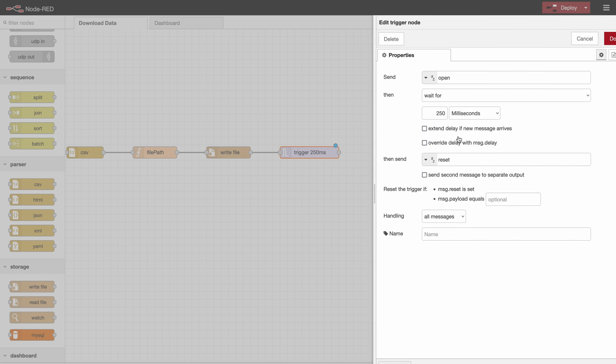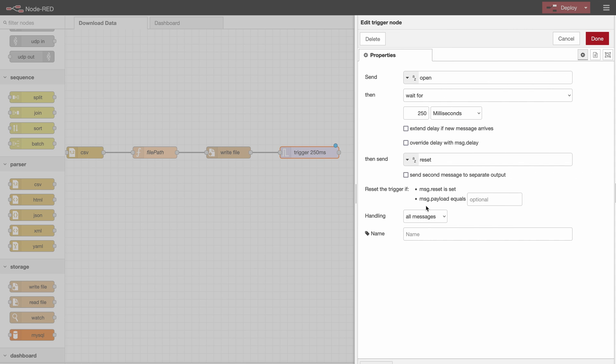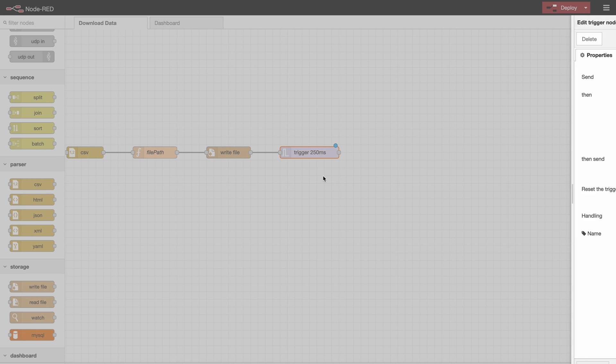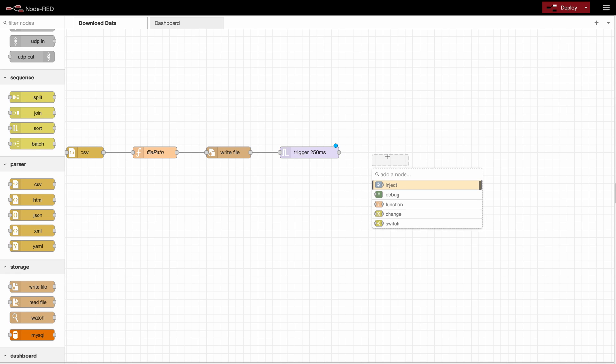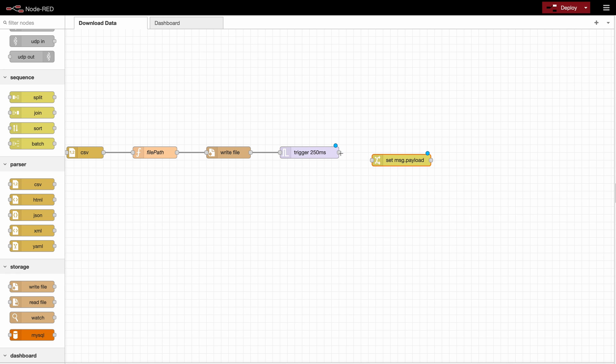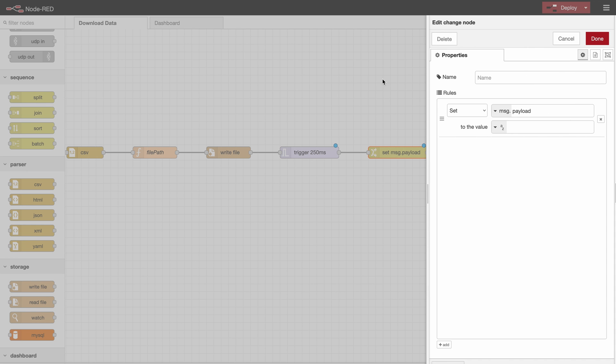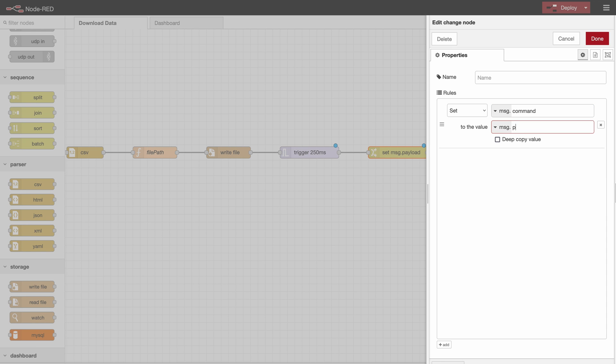You will see where we use that in a moment. So this open and reset will get sent in the payload. But I would like to have it in msg.command. So I'll use a change here. So we will just set msg.command to msg.payload.